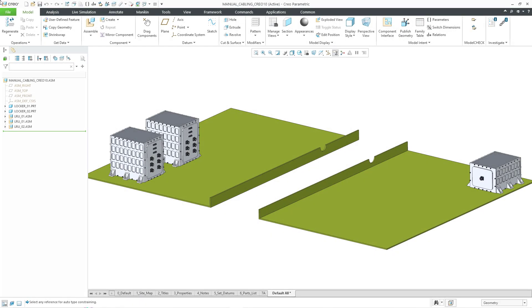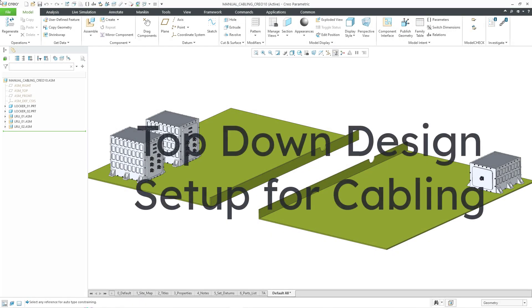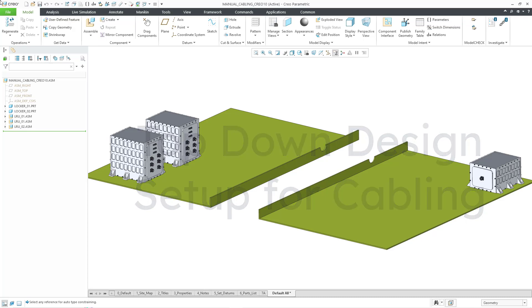In Creo Parametric, you can use top-down design techniques to set up a cabling subassembly for routing harnesses. Let's take a look at how to do that.